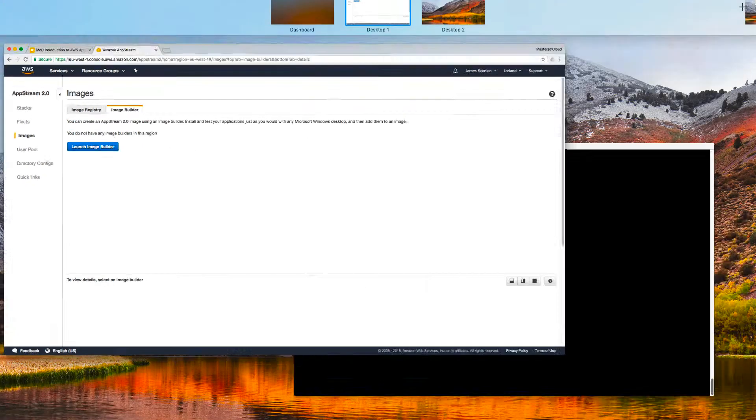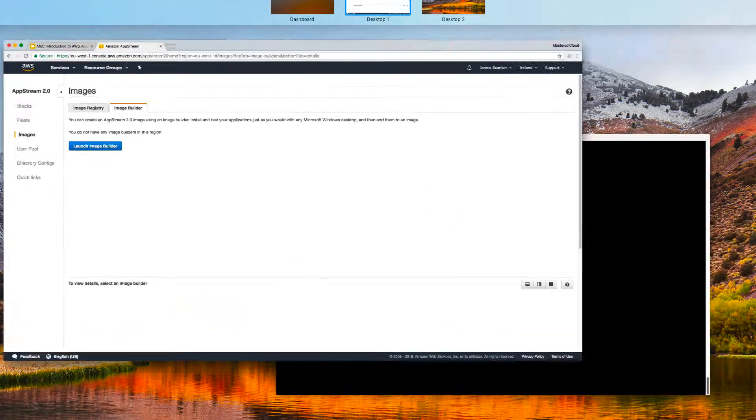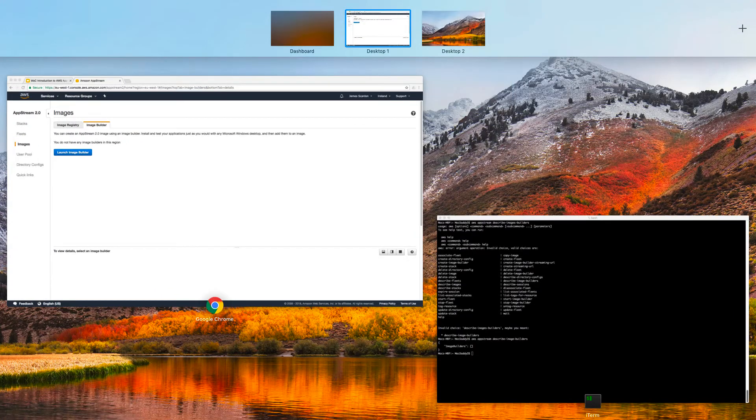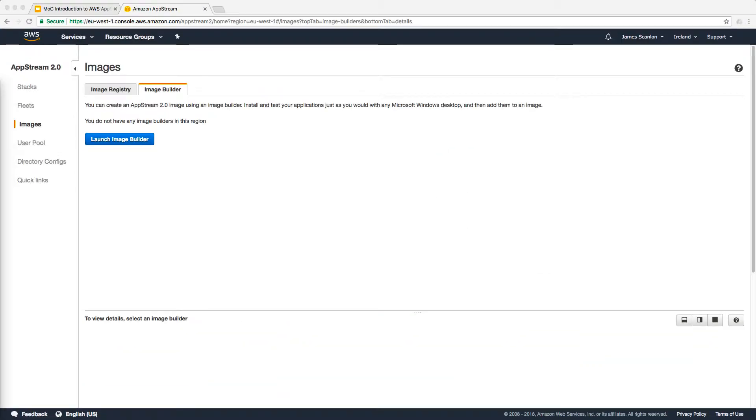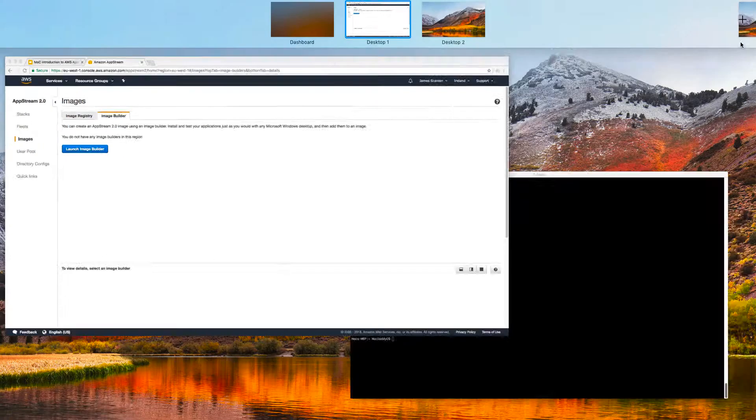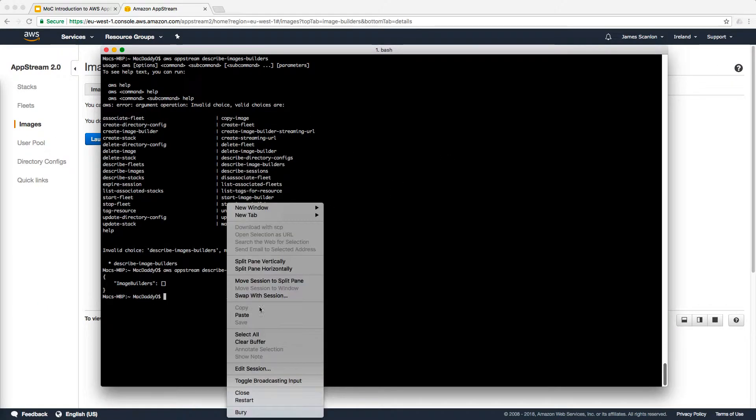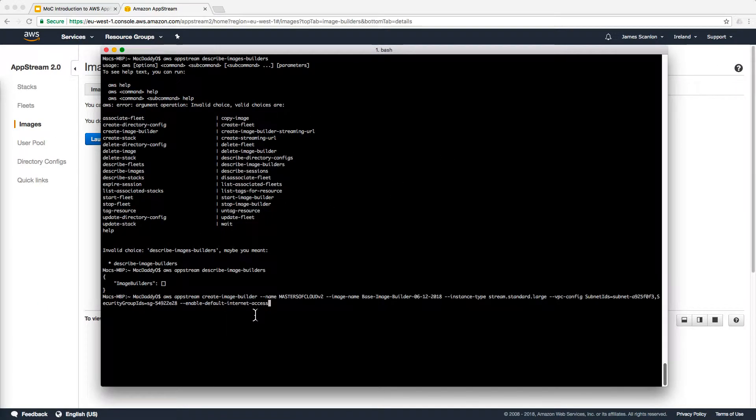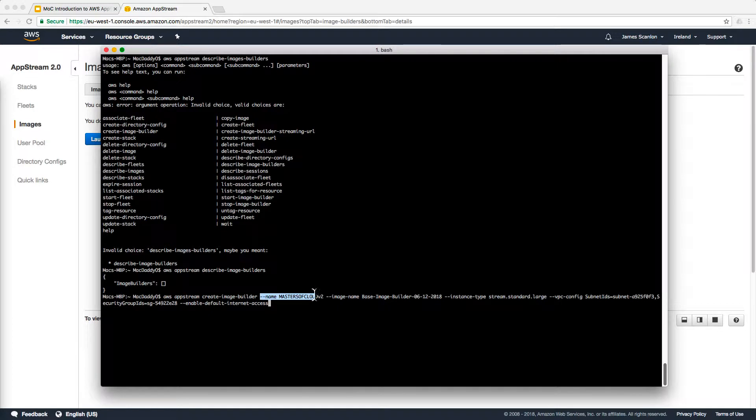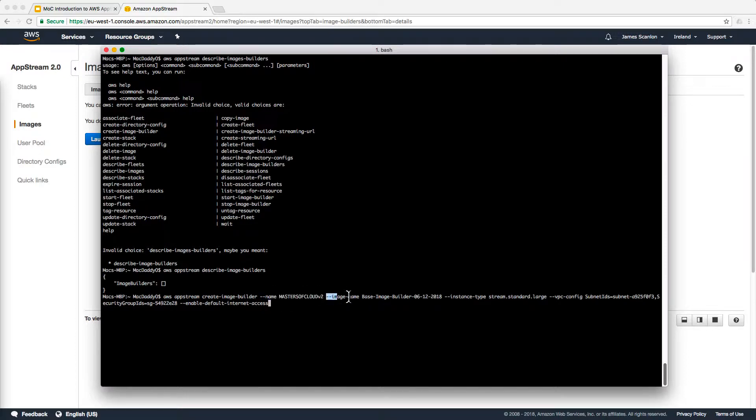So let's go and create a new one from my text edit here, where I have saved this command previously. If we go back to our terminal window and type in the full command, you can see AWS AppStream create image builder. We're going to give that image builder a name of Masters of Cloud version 2. It doesn't really matter about the name of the image builder.